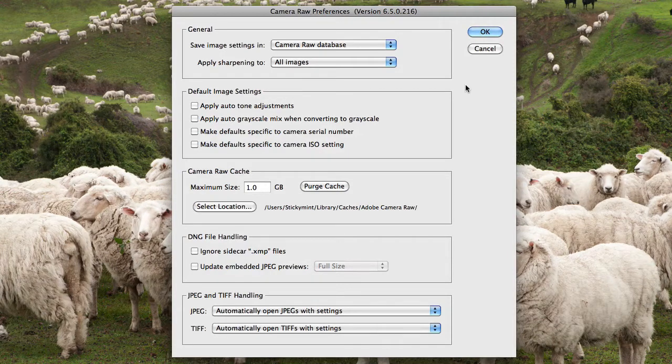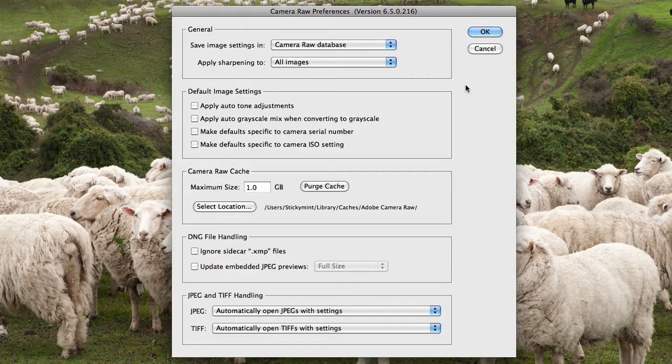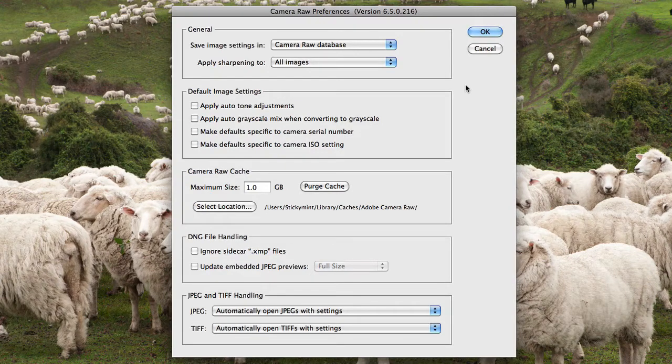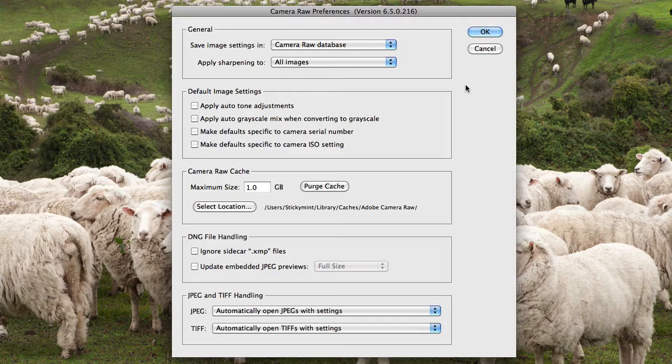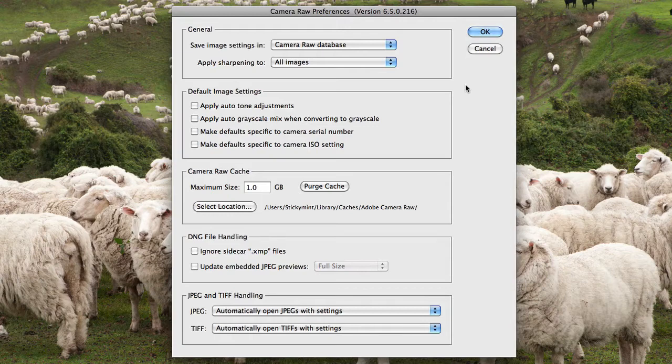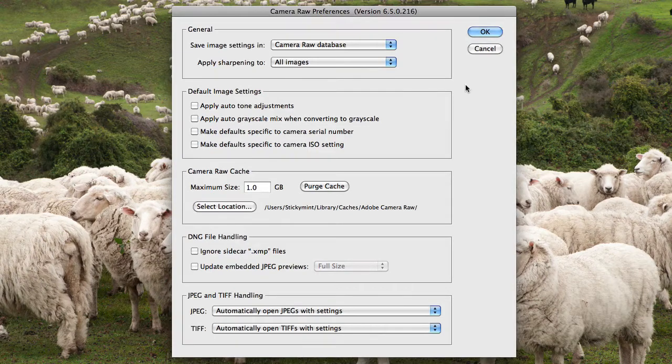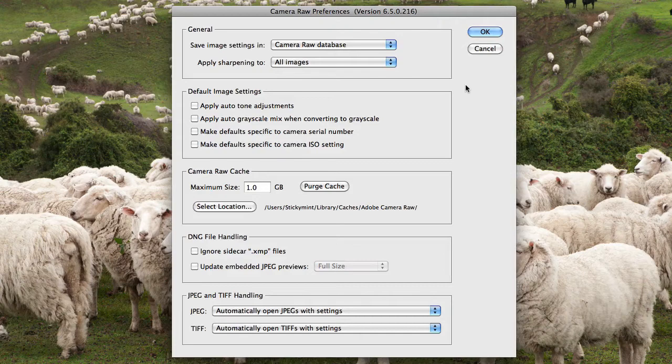You also have the option just to apply defaults that's set up in Camera Raw to specific ISO settings. So for example, if you mainly shoot in ISO 100, then you can have all the defaults and the sharpenings and the lens corrections all set up for ISO 100.